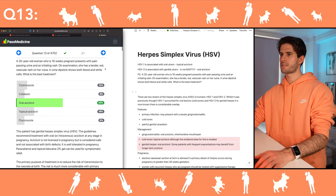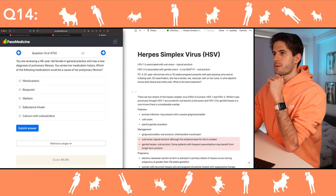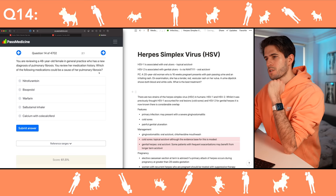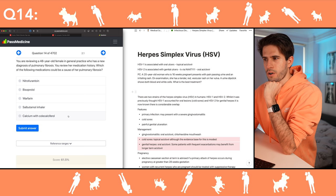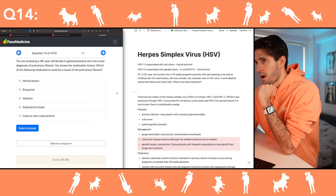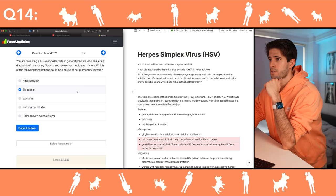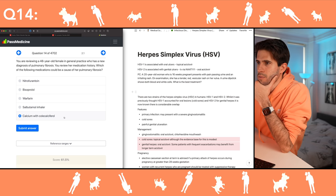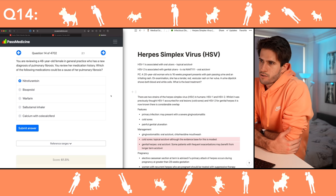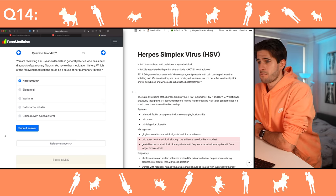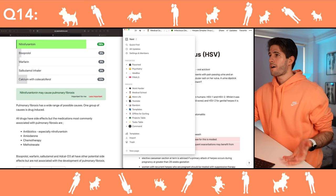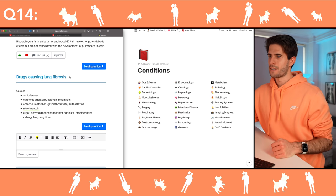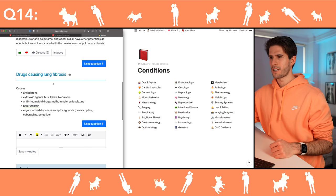Which of the following medications could be a cause of pulmonary fibrosis? The medication history includes nitrofurantoin, bisoprolol, warfarin, salbutamol inhaler, and calcium with calciferol. Bisoprolol is a beta blocker — I don't recall that causing pulmonary fibrosis. Nitrofurantoin — somehow I knew this. I was thinking along the lines of chemotherapeutic drugs like bleomycin and busulfan, but nitrofurantoin causing lung fibrosis — I did not know that.